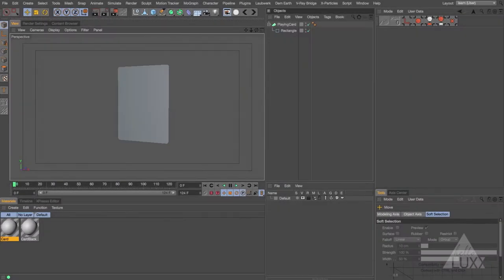In this tutorial we're going to be looking at the MoGraph Multi Shader. It works in a very similar way to the MoGraph Color Shader, so I'd recommend watching the tutorials on the Color Shader first if you're not familiar with it.